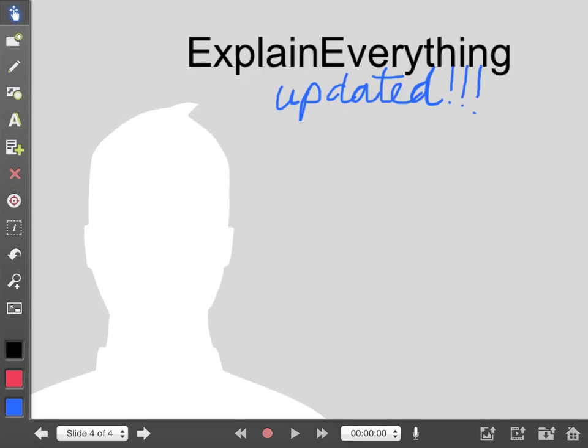G'day and welcome to our overview of the updated Explain Everything app, which is absolutely epic. I love it.